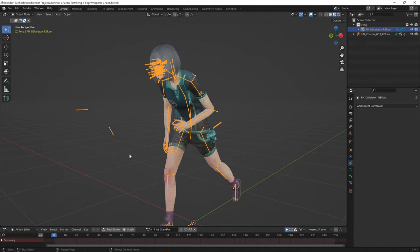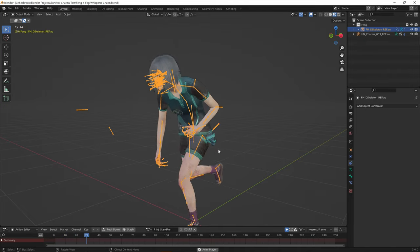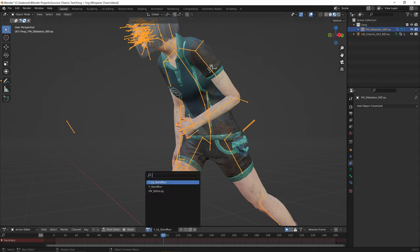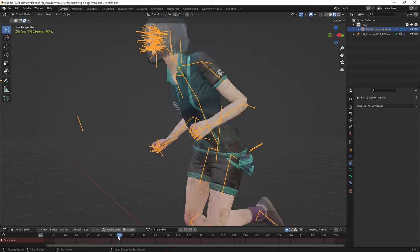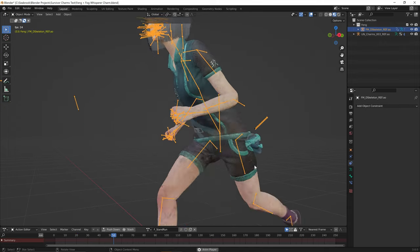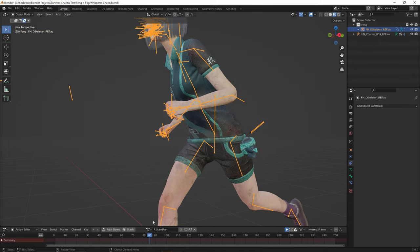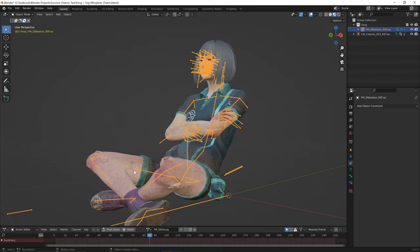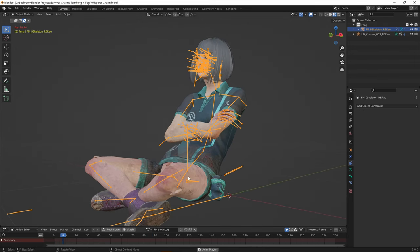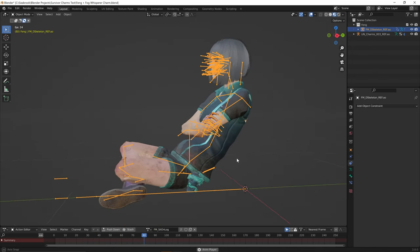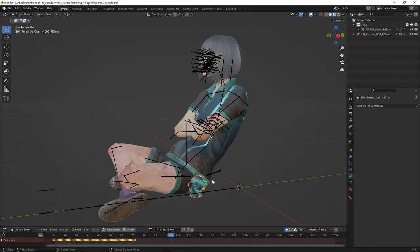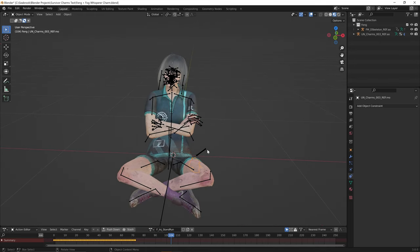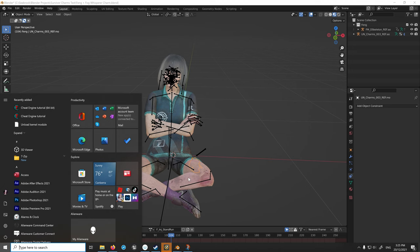Let's have a quick preview of the final result. We can see that the charm is working nicely for the injured stand run animation, and the standing run animation is working fine as well. We also have the sit on log animation and it's working just fine. As we can see, the charm doesn't look like it's clipping very badly.